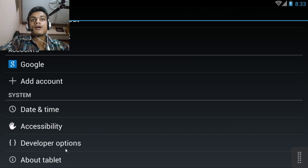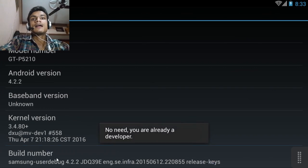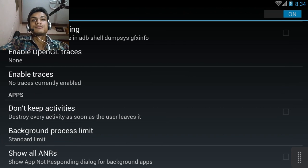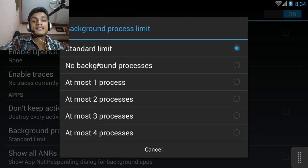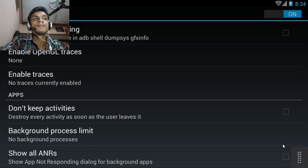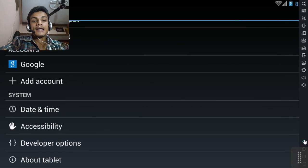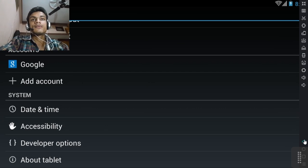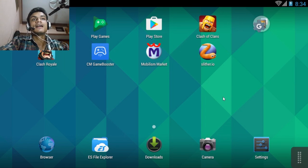What you can actually do is enable Developer Options. To enable it, tap the Build Number in About Phone three or four times. Then scroll down until you find Background Process Limit. I have set mine to Standard Limit. If you set it to No Background Process, Android will try its best not to run too many apps in the background, keeping RAM free for you. Note that restarting your device will reset this to the standard limit.